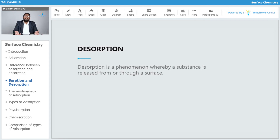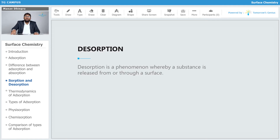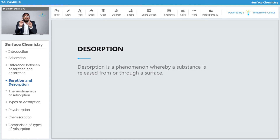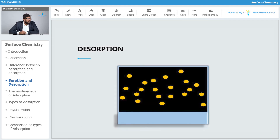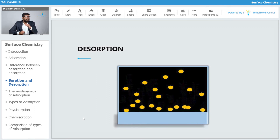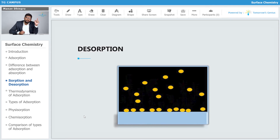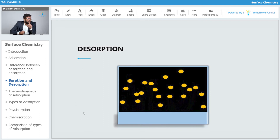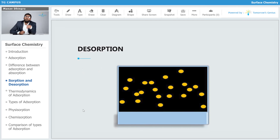Adsorption means coming onto the surface; desorption means going away from the surface — that is the difference between them. Sorption is a different thing: when both adsorption and absorption occur simultaneously, that is sorption. Desorption is the opposite of adsorption, but it is not the opposite of sorption — take very good care of that.